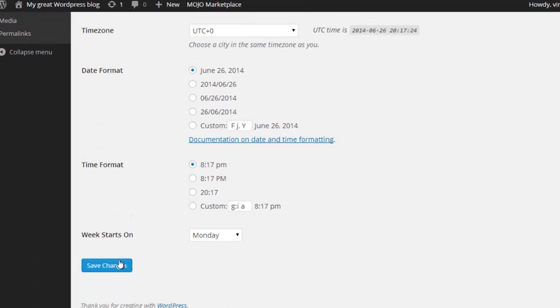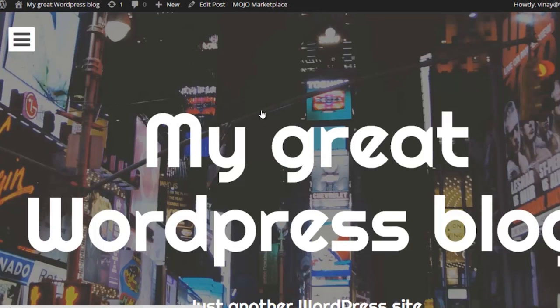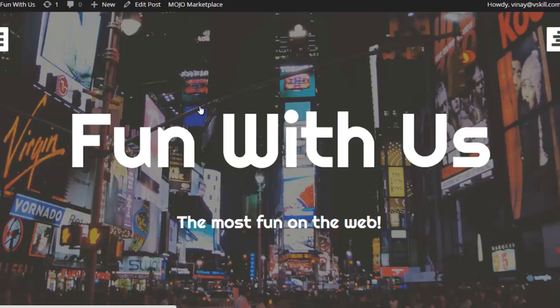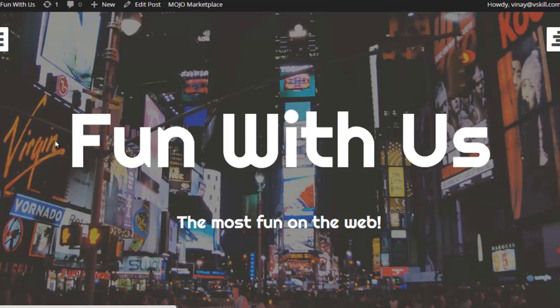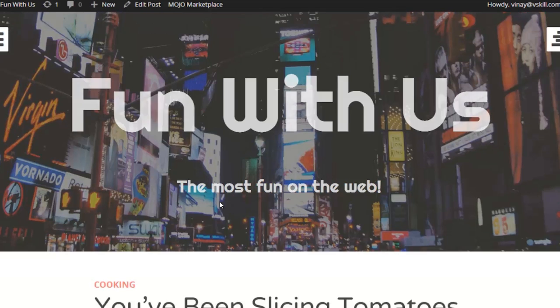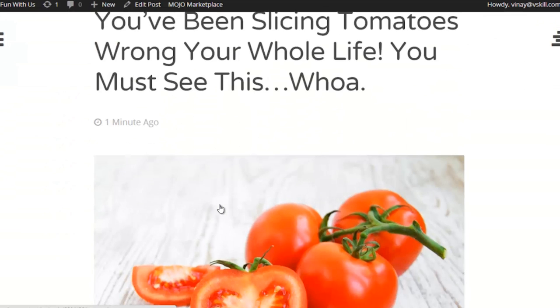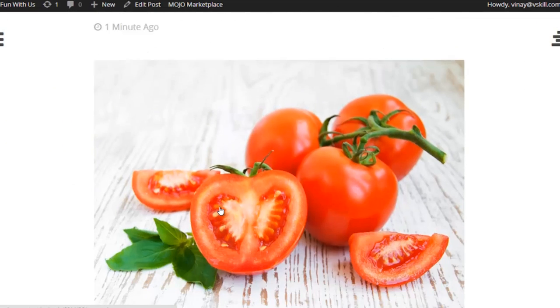Then I'm going to come back here to the post that we just published and refresh the page. And there we have it—we have our title 'Fun With Us' and we have our first post which is 'A Cool New Way to Slice Tomatoes.'